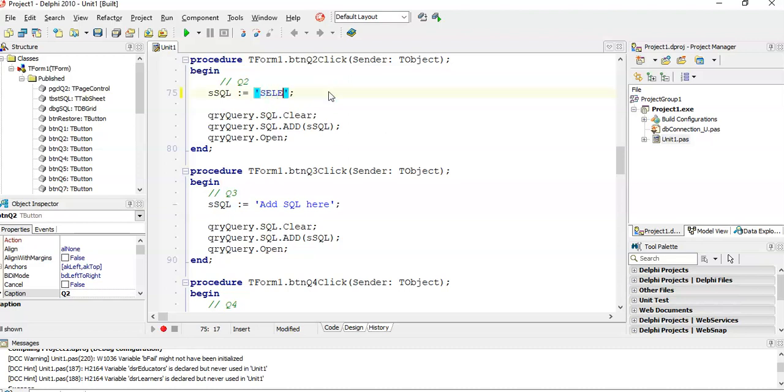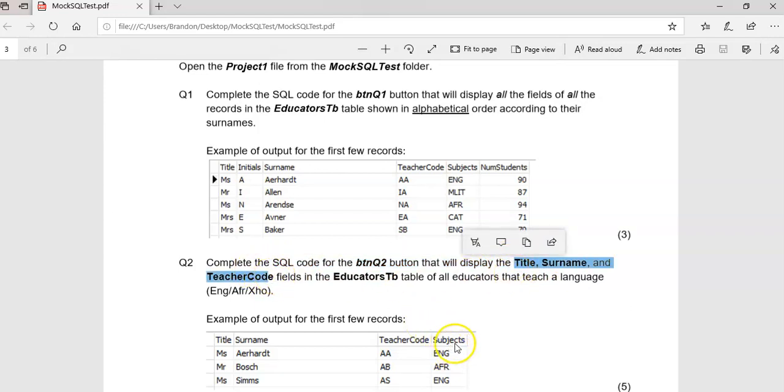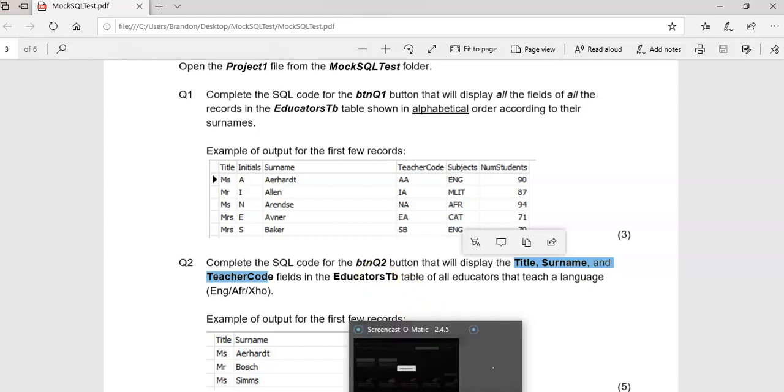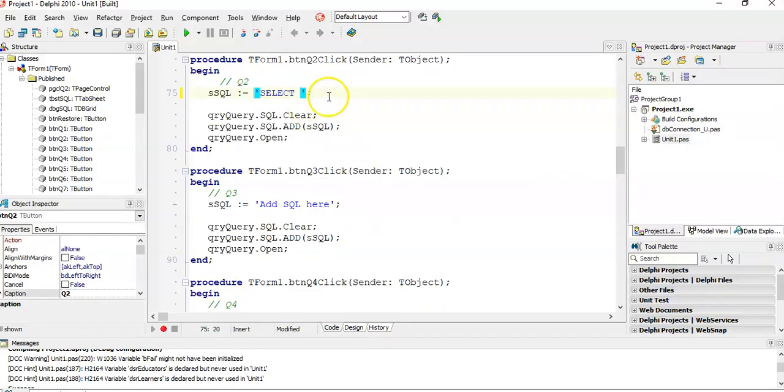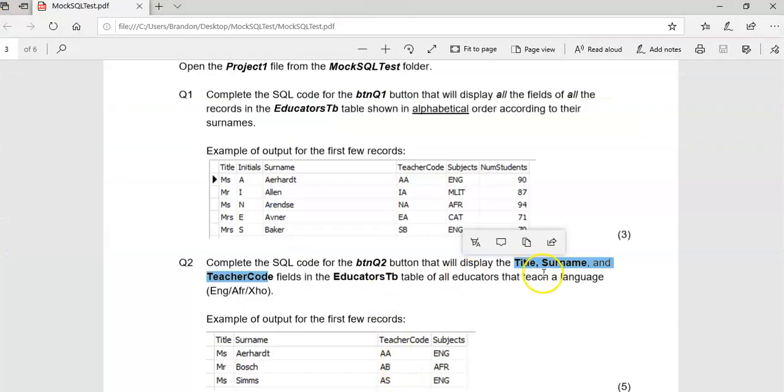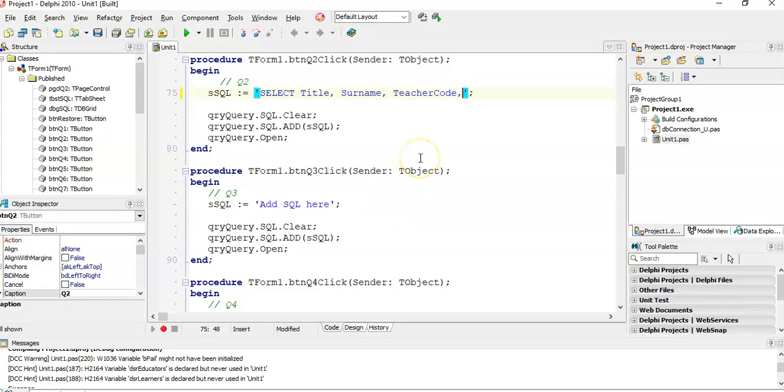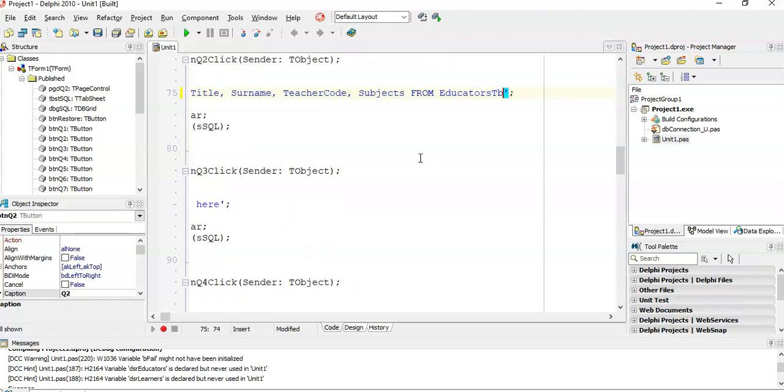We want to SELECT - doesn't matter if it's capital or not, I like doing it so we can differentiate. What do we want to display? Title, surname, and teacher code. I'm going to put the subjects field in just so we can see the results. We'll take it out at the end to make sure our results are correct. FROM EducatorsTB.